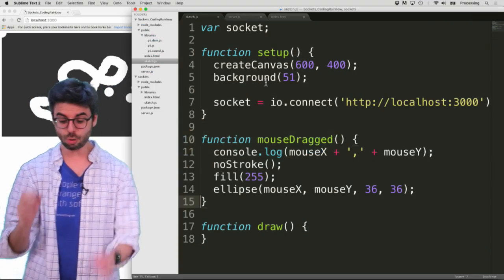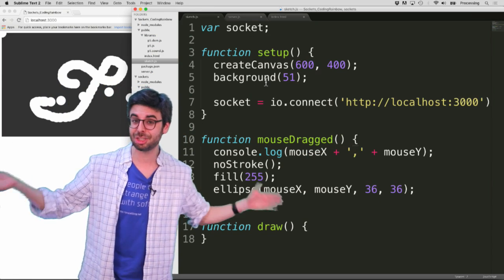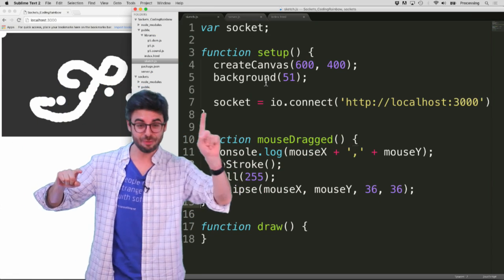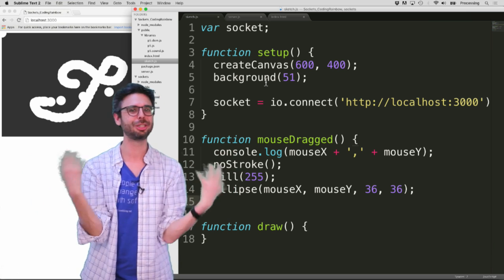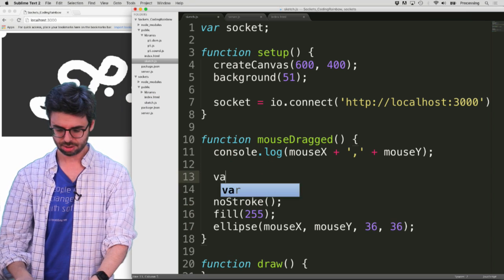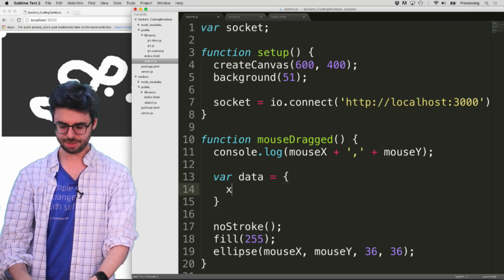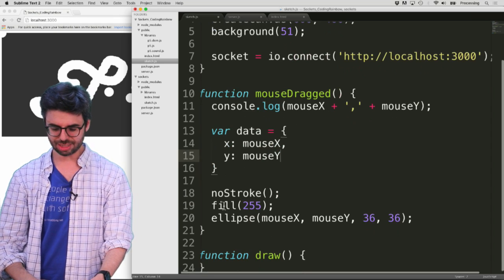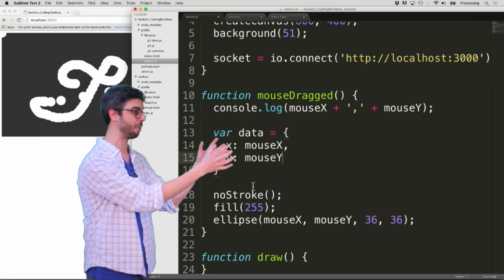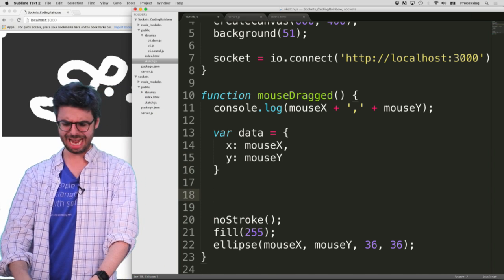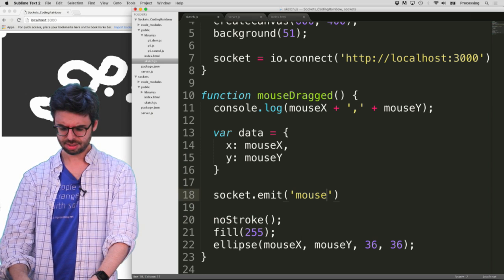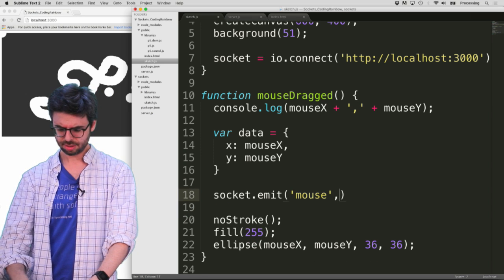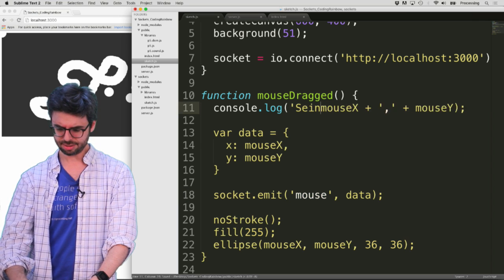So now what I want to do is I need to create a message that I'm going to send. And the way you create a message is two things. You need a name for the message, which is a string of text, and you need the data for that message, which is just a JavaScript object. So the data for that message is, I'm going to say, x is mouse x and y is mouse y. So this is the content of my message. I want to send the mouse x and mouse y value. And then I also need a name. So I think I say socket.emit.mouse.data.